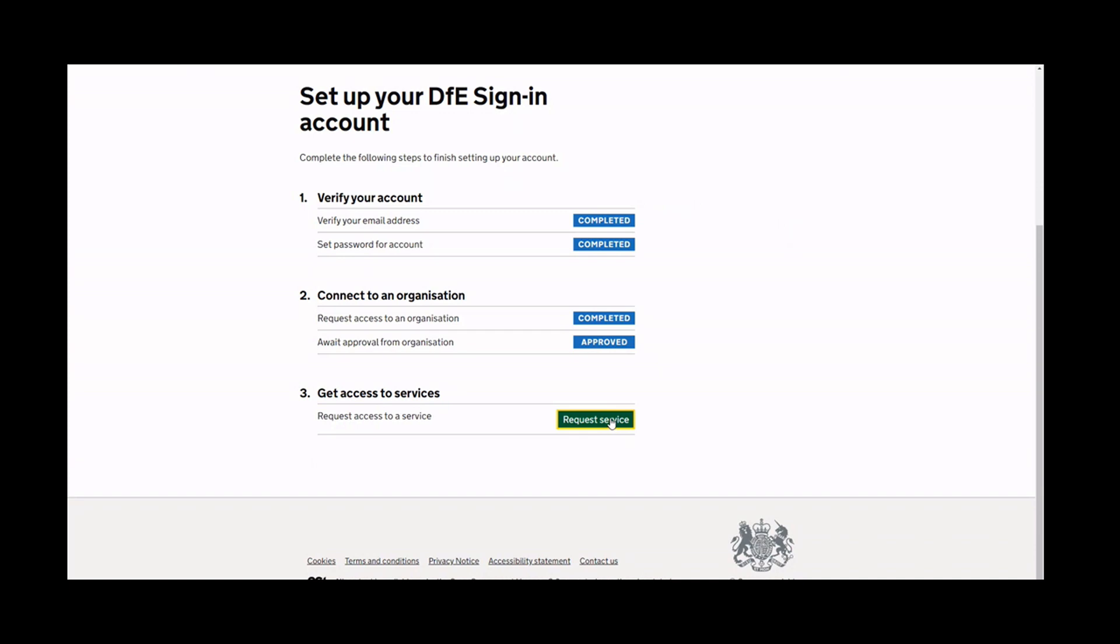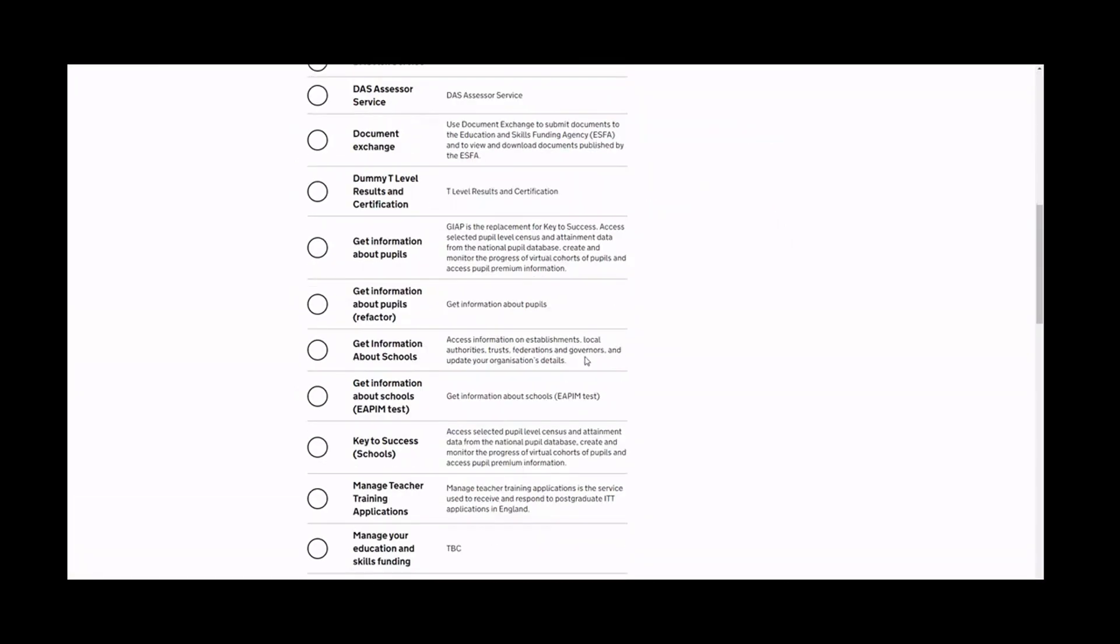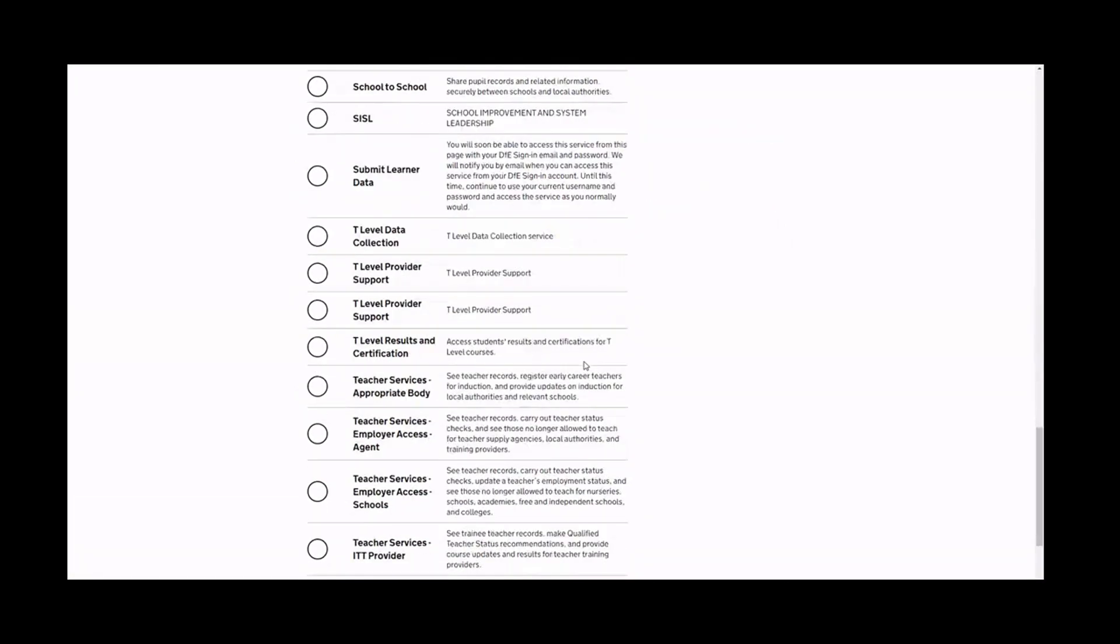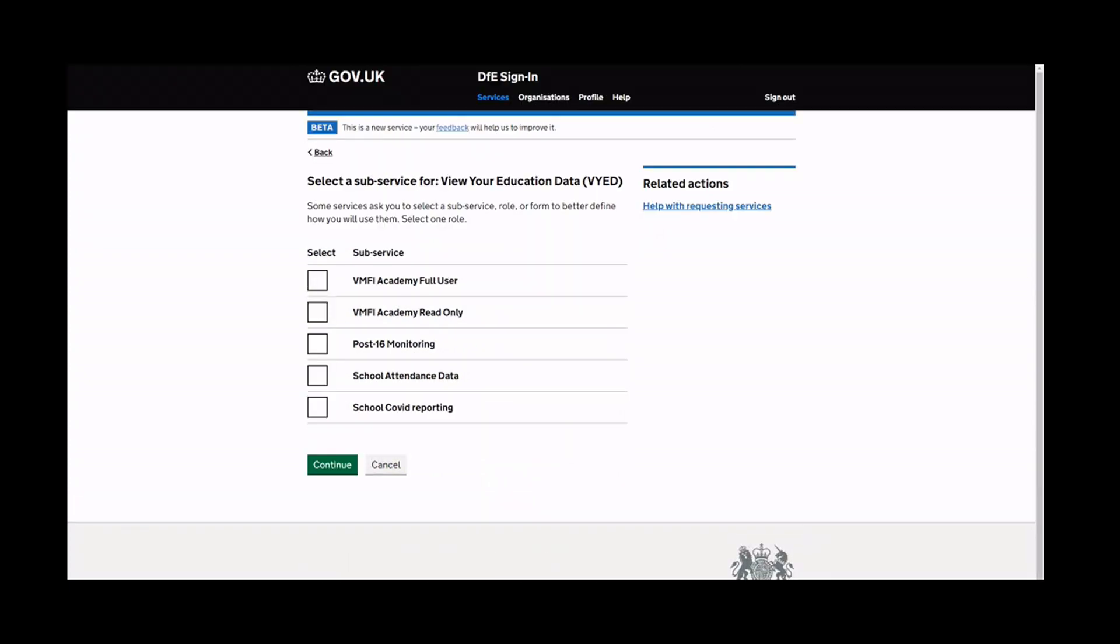Once your request has been approved, you can request specific access to VMFI. Click here on the DSI homepage and scroll to the bottom of the screen to select the View Your Education Data Service. Click Continue.